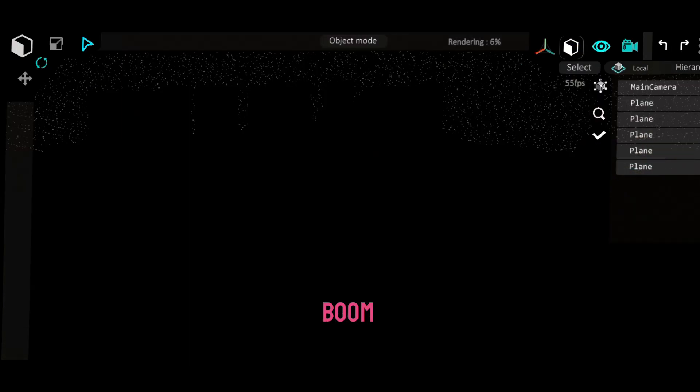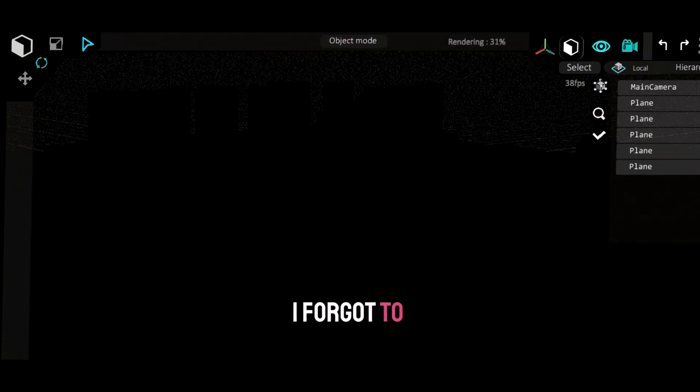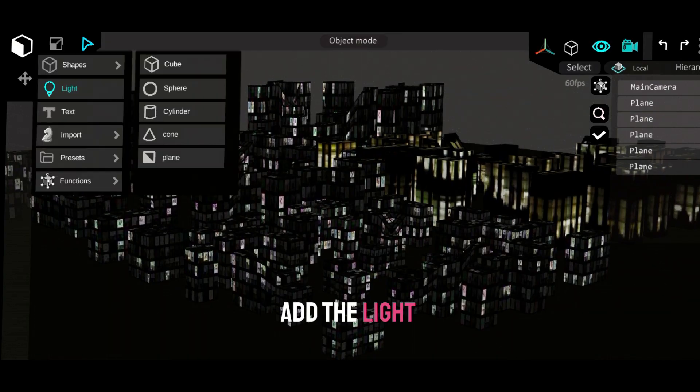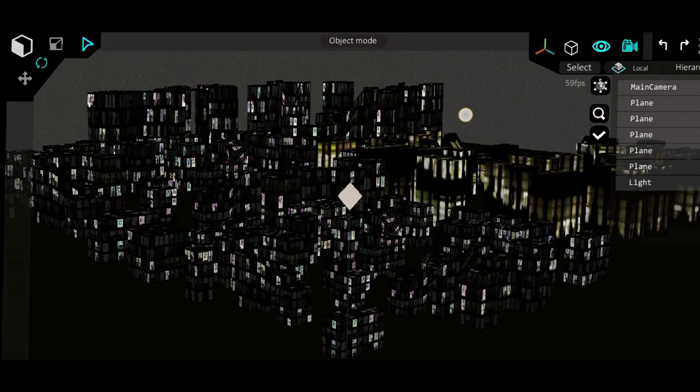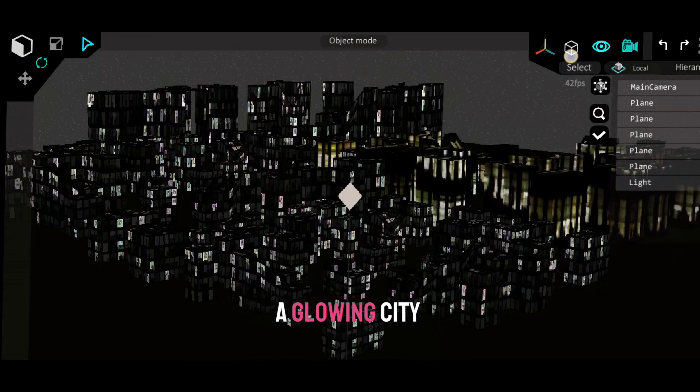Now boom. Wait, I think I forgot to add the light. There we go. Now we have a glowing city.